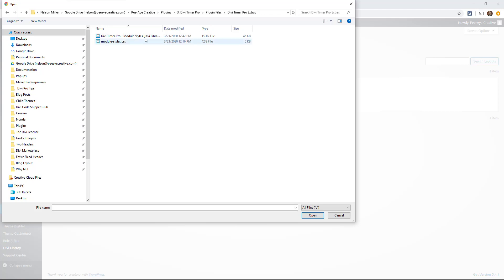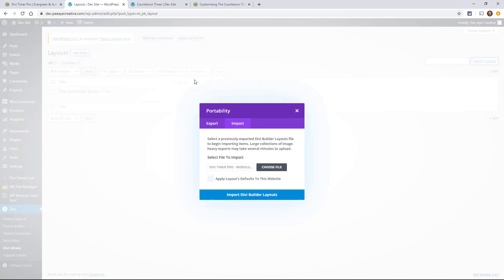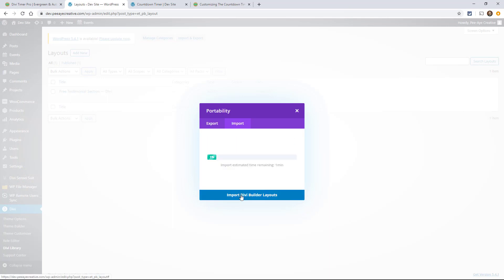There's two files in here. One is module-dash-style.css, that's just the CSS and you can find that on the documentation page. But right here it says Divi Timer Pro Module Styles Divi Library Import. Let's click on that. Go ahead and import those.